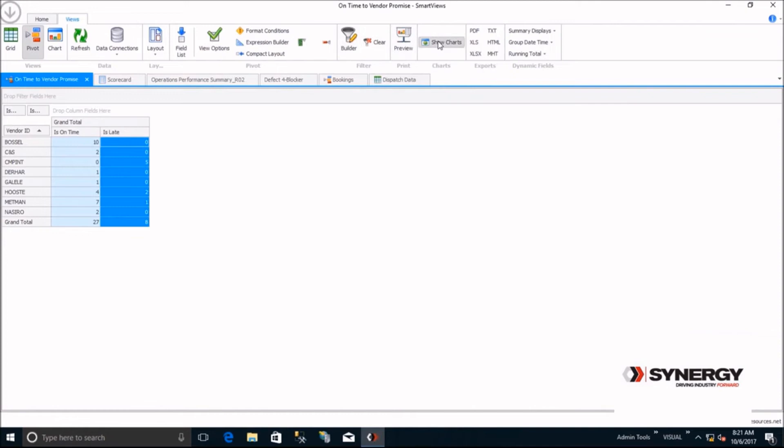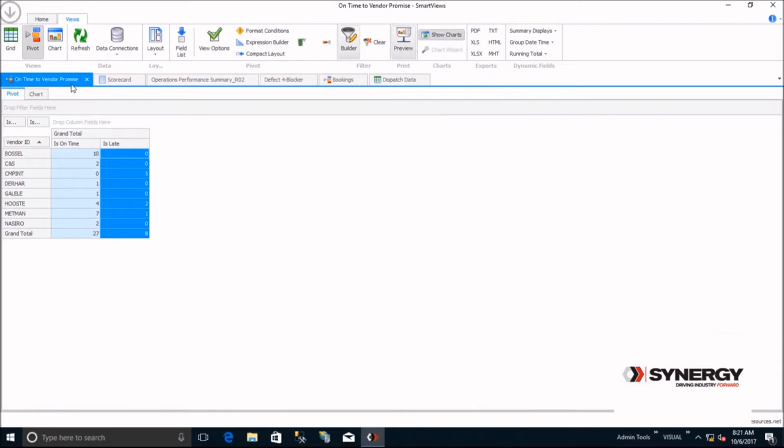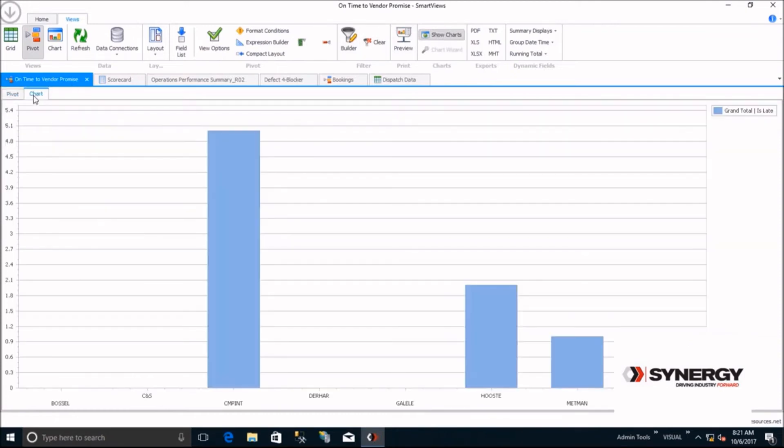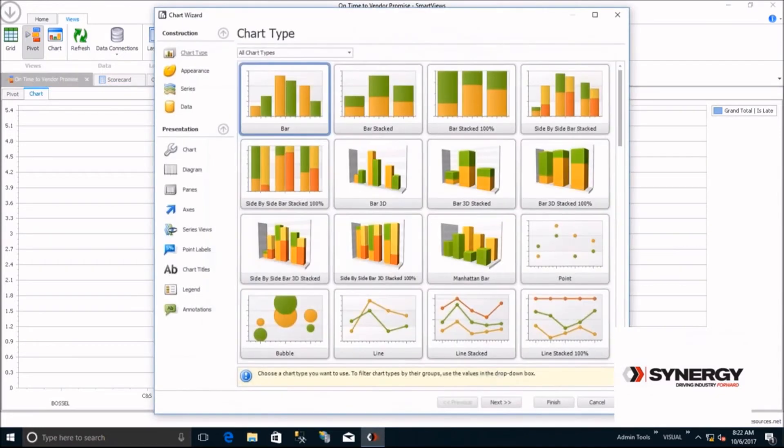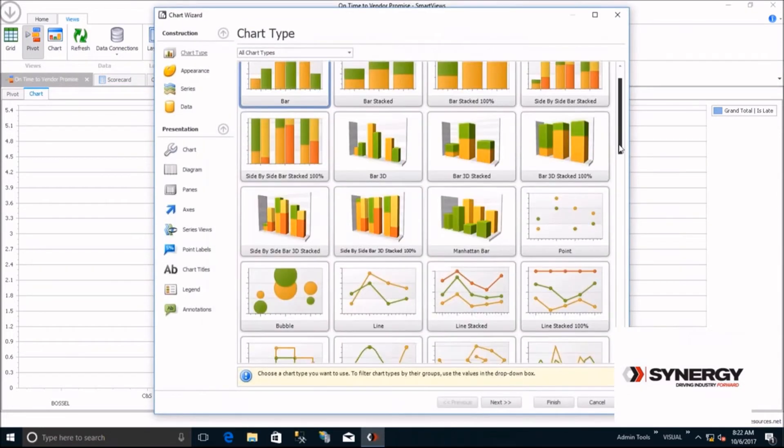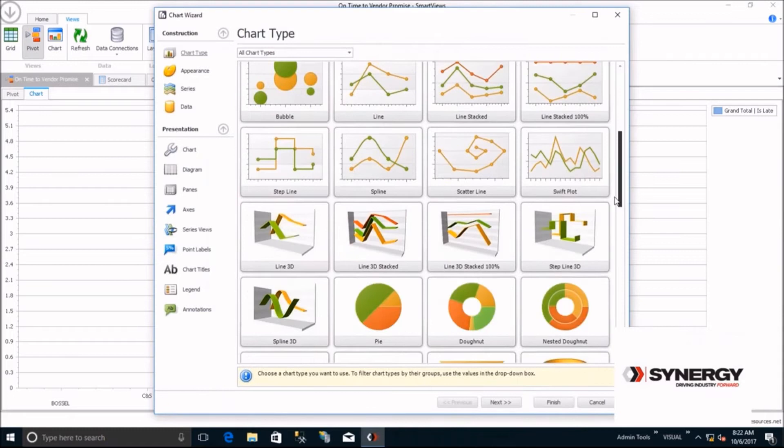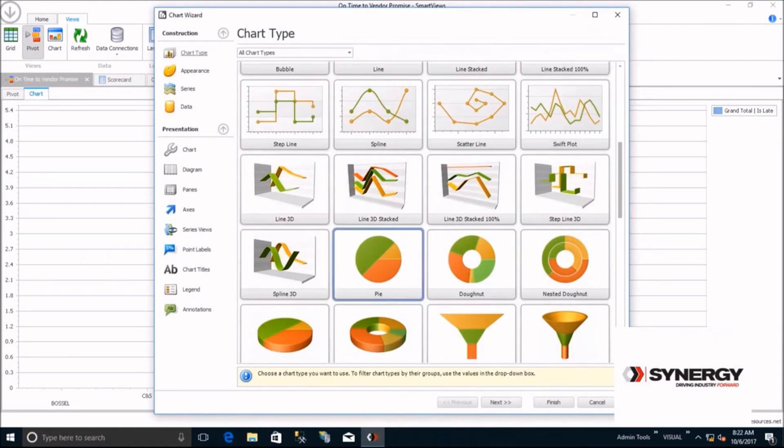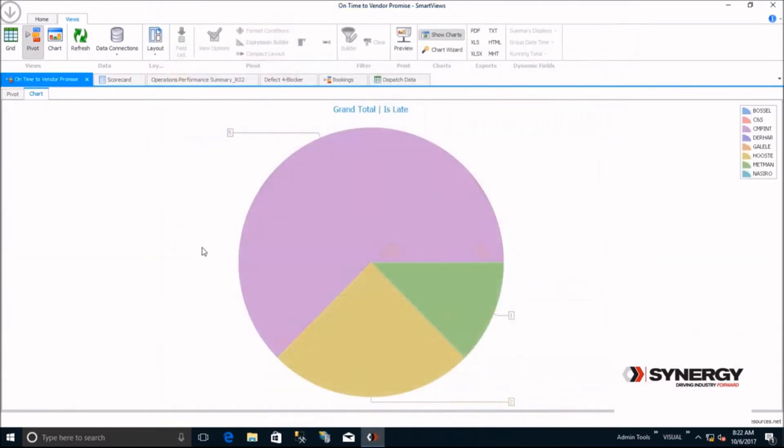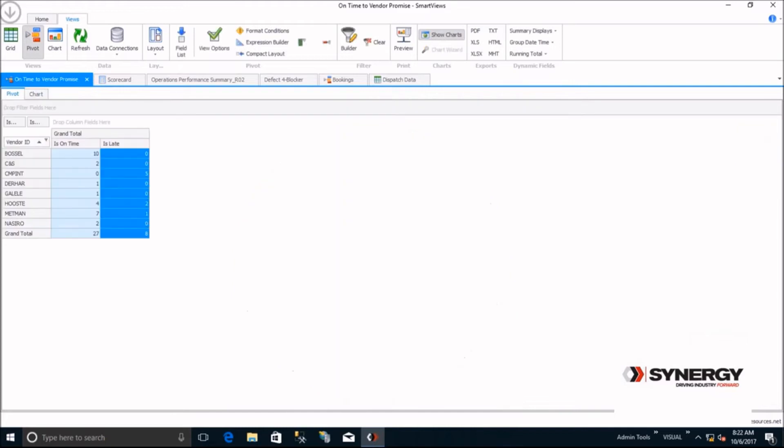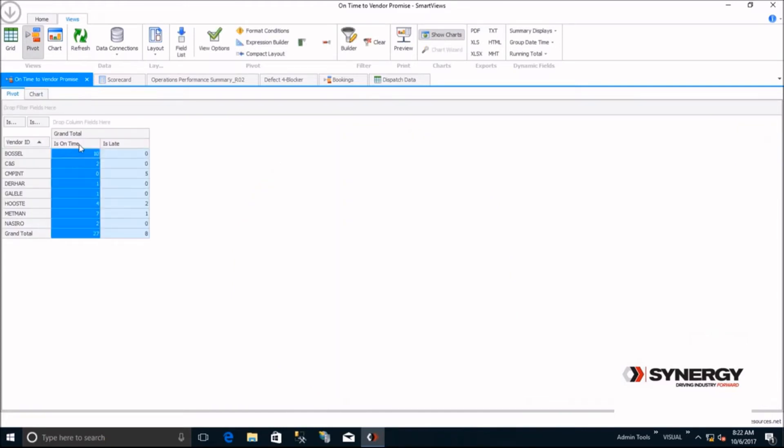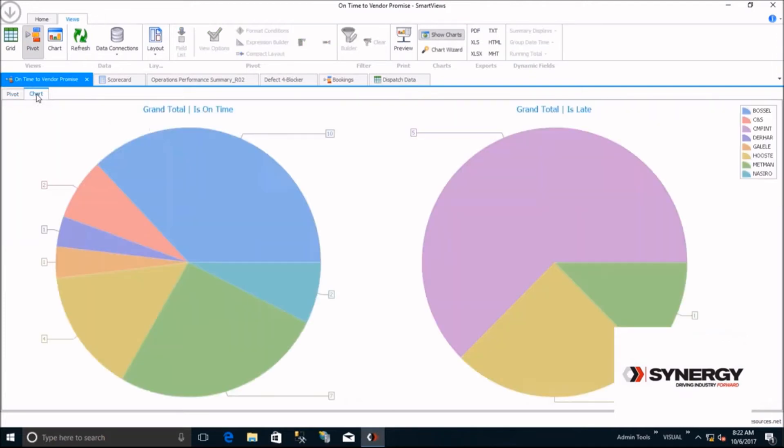If you want a different type of chart, simply click on Chart Wizard to change your chart type. Many times, you'll want to compare data. For example, let's look at on time versus late in a chart. Simply highlight both and then view the chart again. Two pie charts aren't the best way to compare this data. So let's change back to a bar chart.